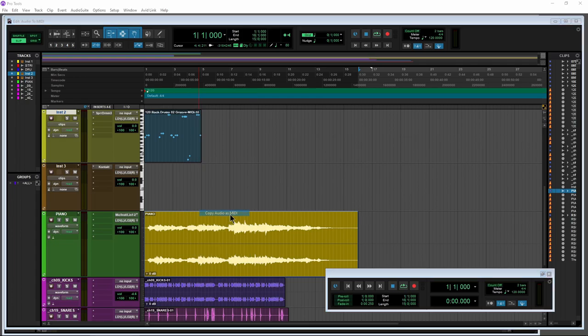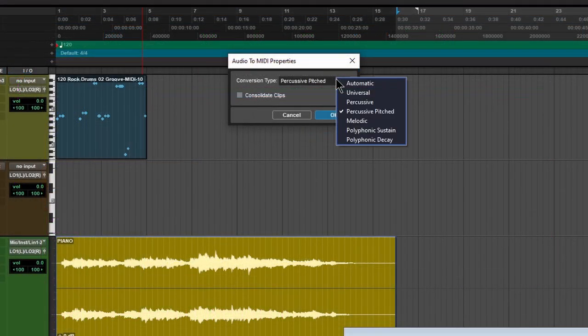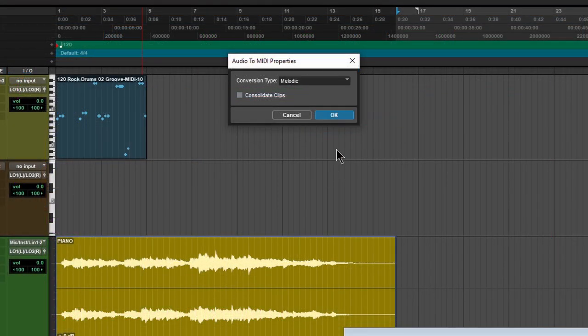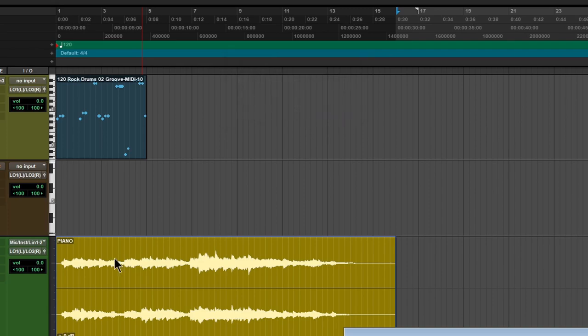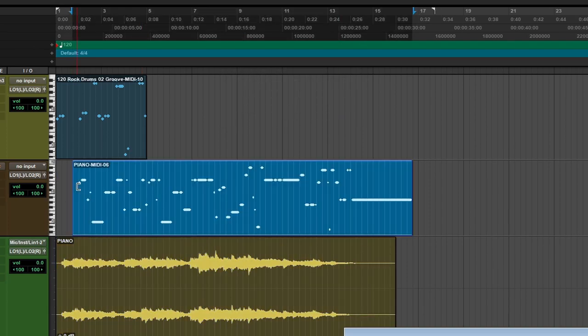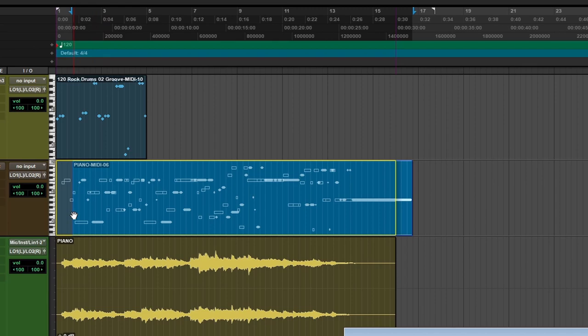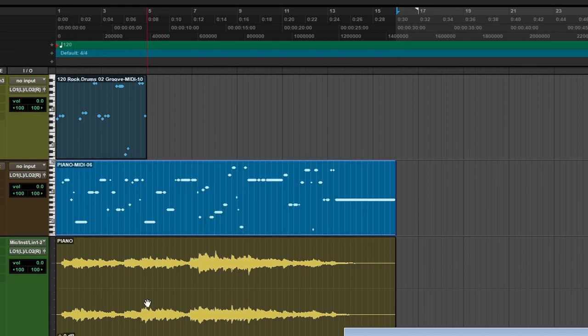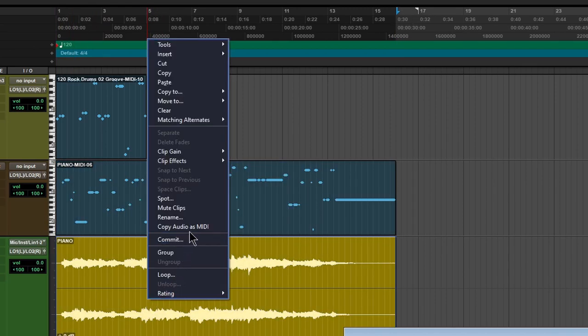We could do copy audio as MIDI. We could drag it, whatever. Maybe try melodic. Copy that. And we'll just paste it in here. Now that's not going to work. We can already tell that. Do it again.